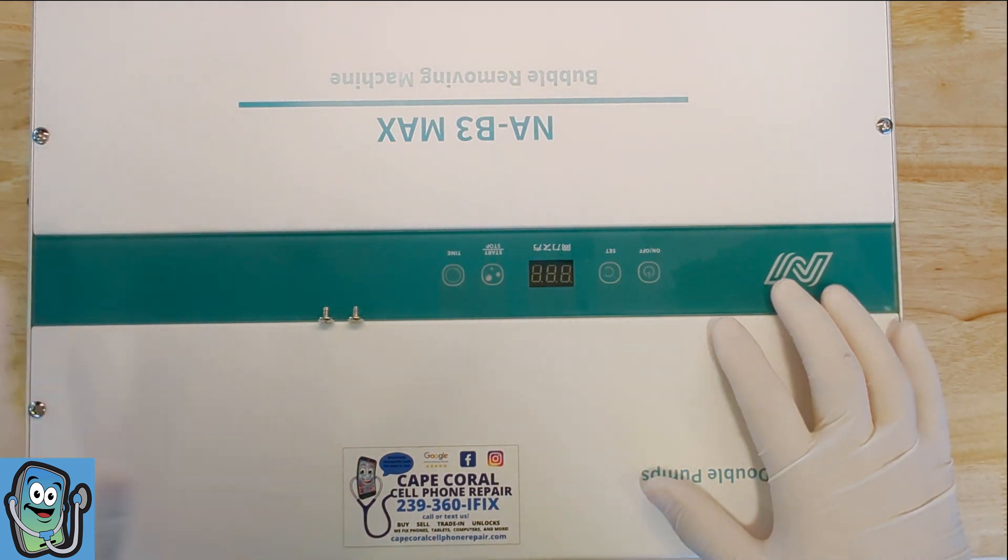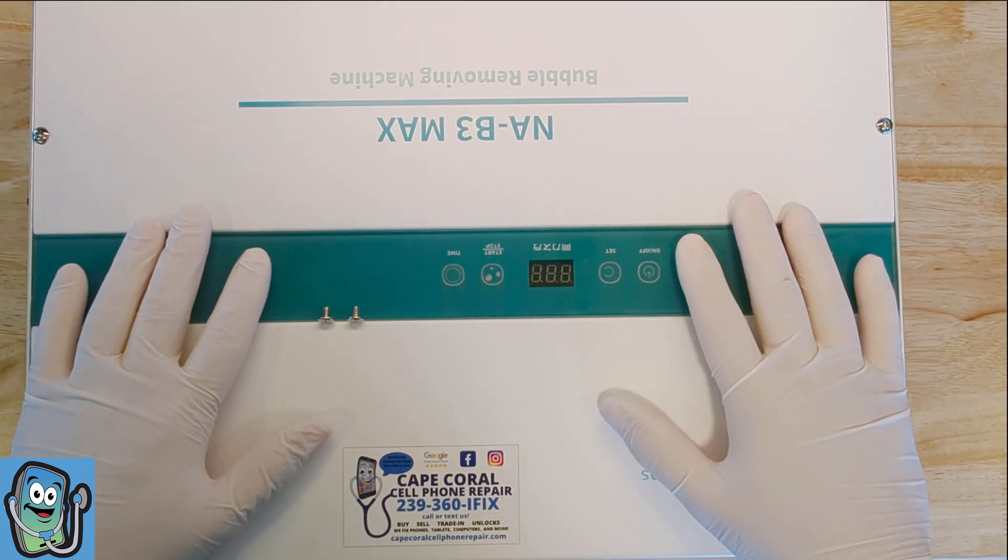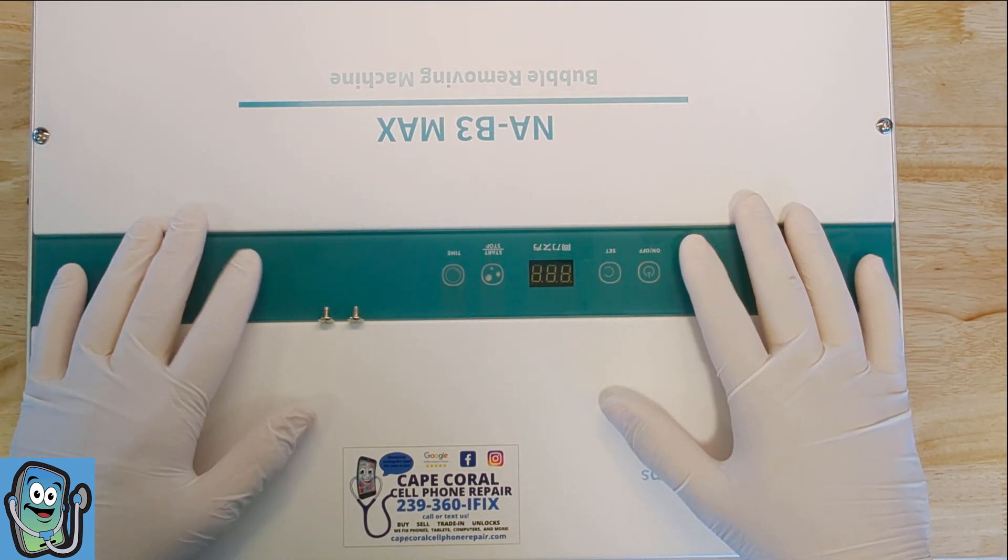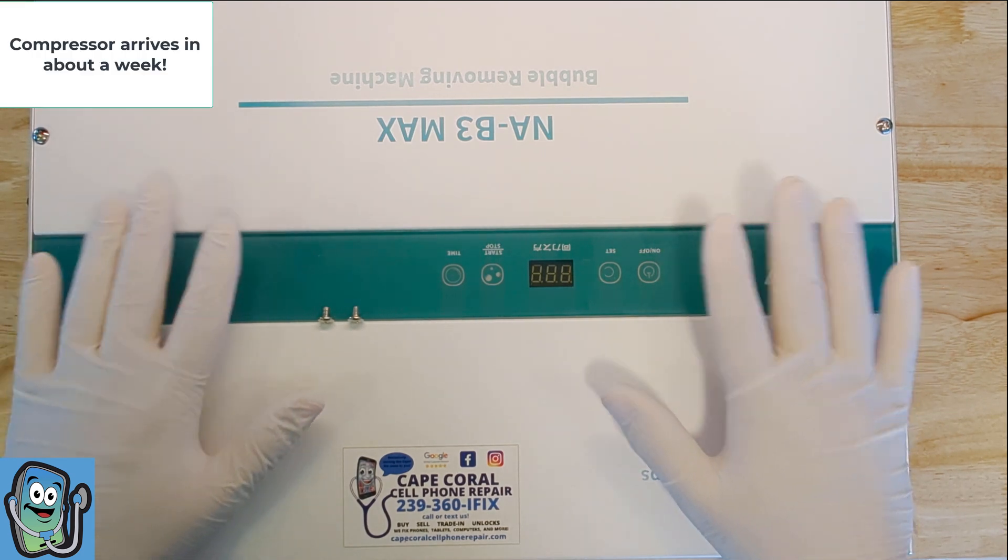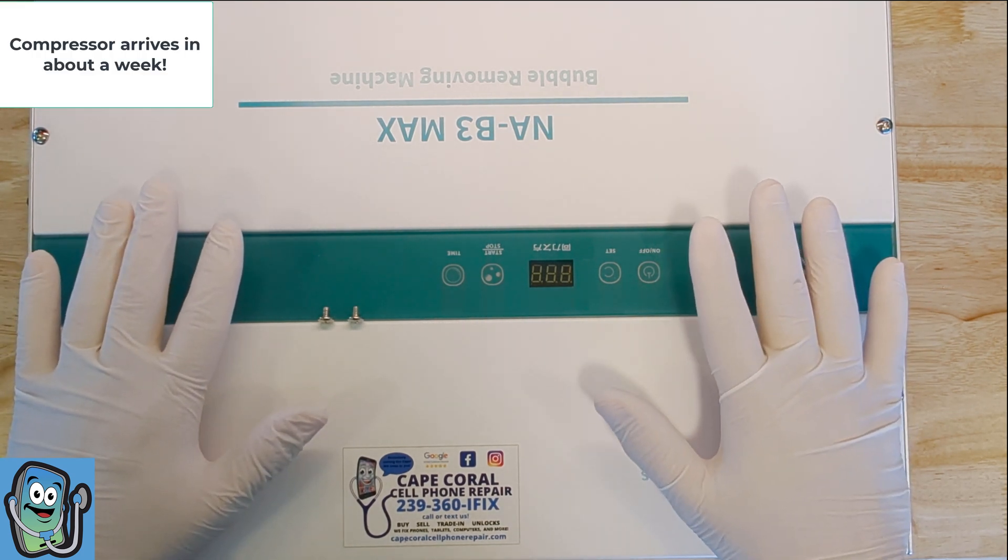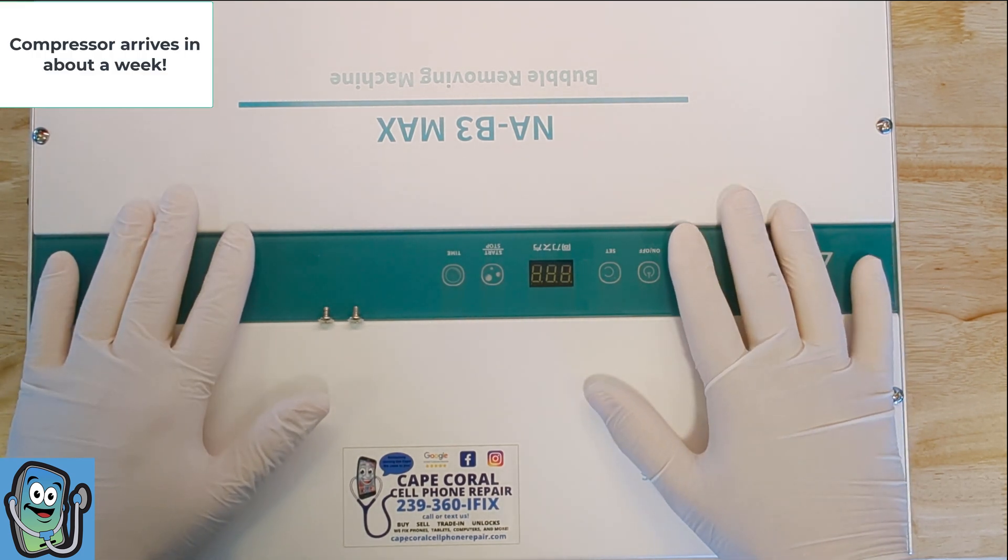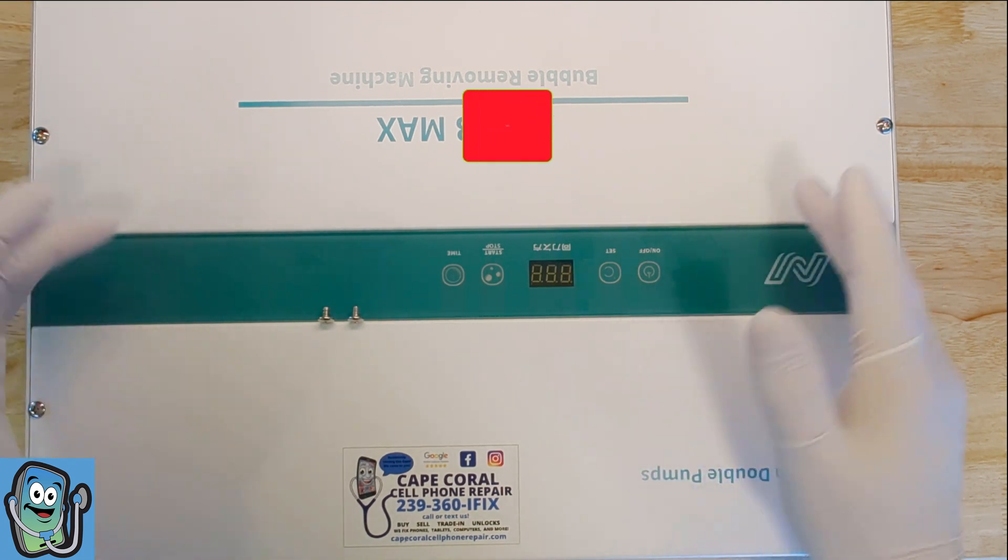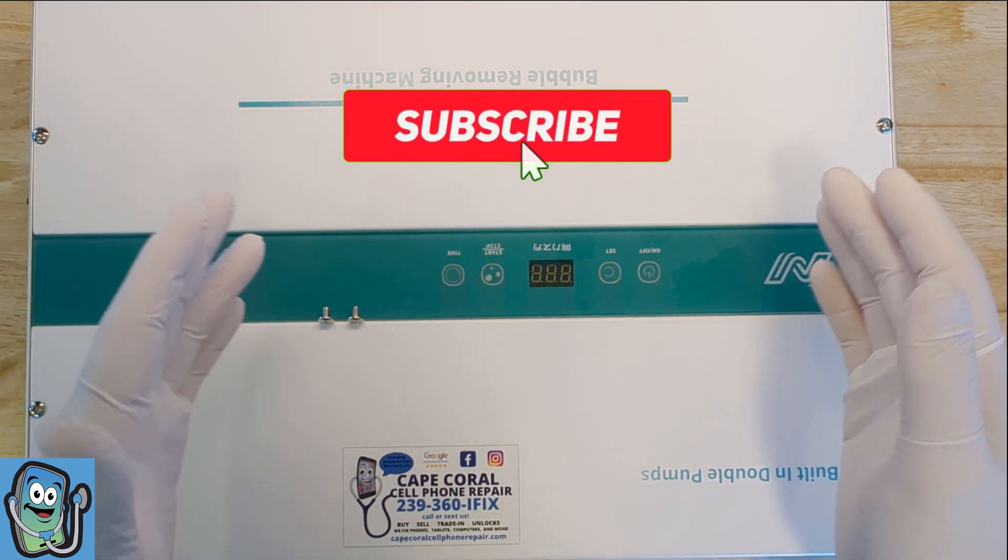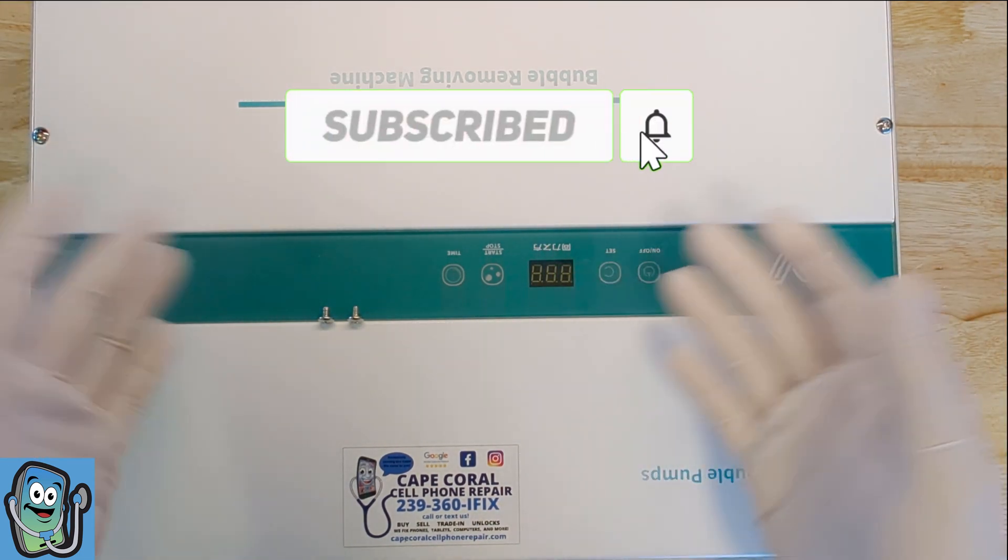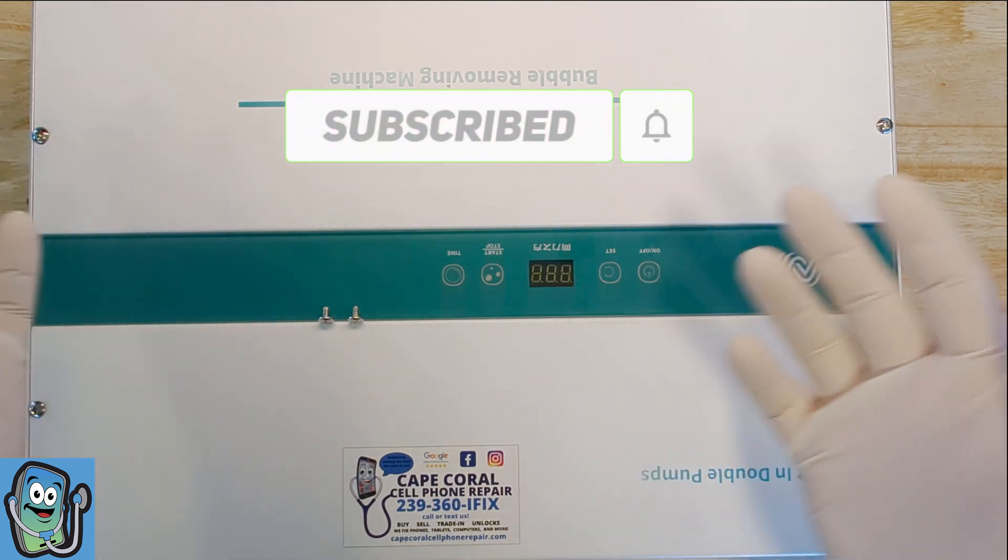We're back on another video and since we're waiting for our compressor to arrive for the bubble machine, we decided let's go ahead and open it up and see where the compressors will sit and while we're at it take a look inside and see what we think.